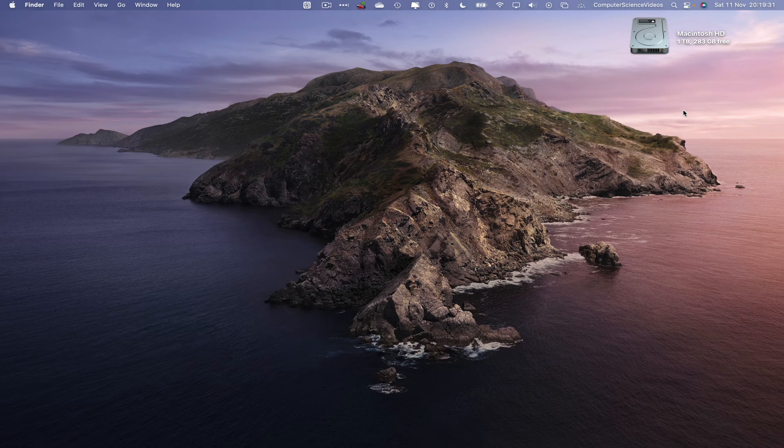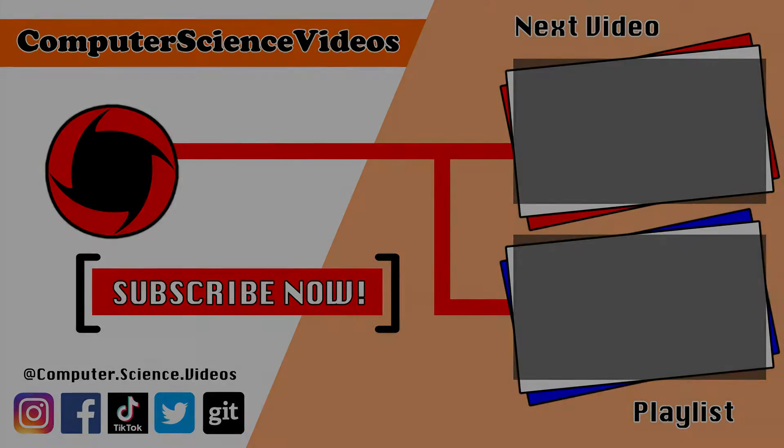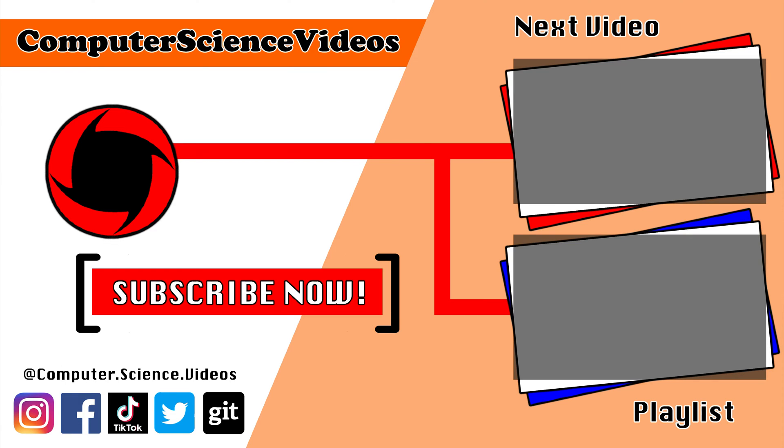Thank you for making it towards the end of the video. Be sure to subscribe to my channel Computer Science Videos. Be sure to check out the previous video on screen now, or you can ideally click on the playlist and watch all the journey for Computer Science Videos from the start until now.